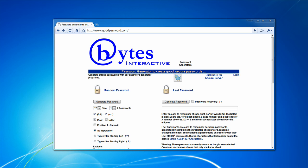Do you have an account online? Yes, we all do. You have a Facebook account, a MySpace account, a YouTube account, an email account, your school account — whatever. Do you know the passwords for each and every one of them? Are they all different? Are they all the same? Are they dictionary words?